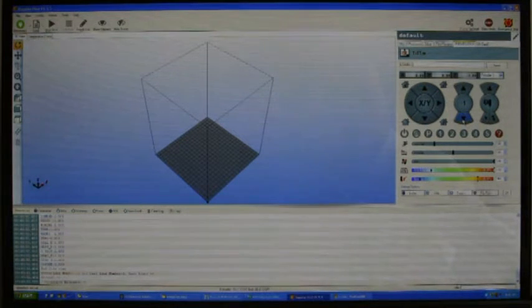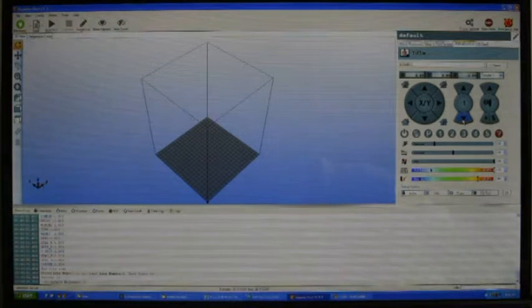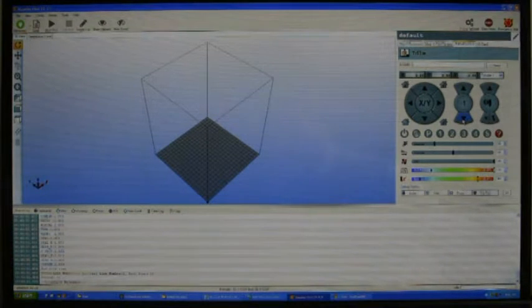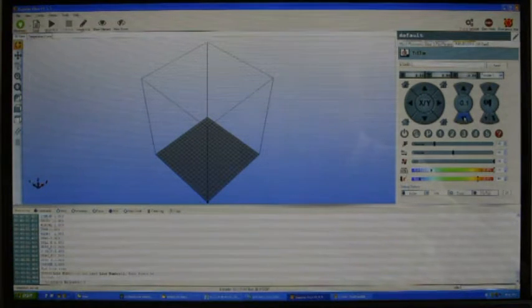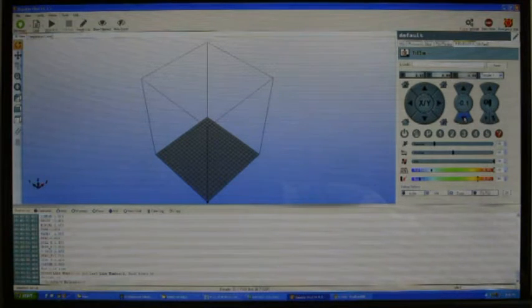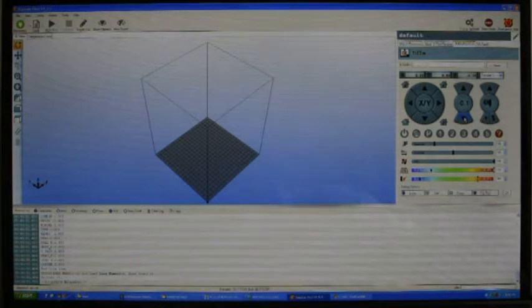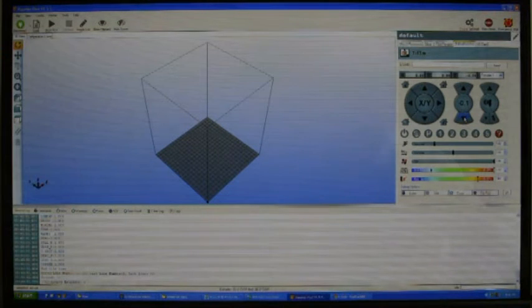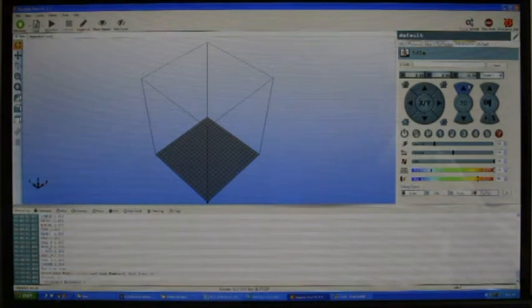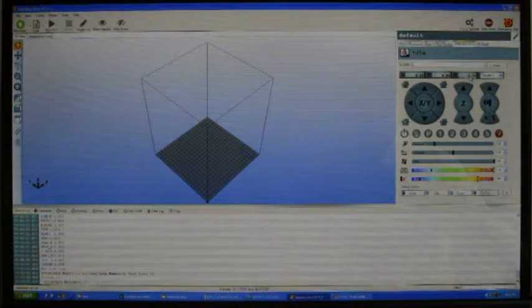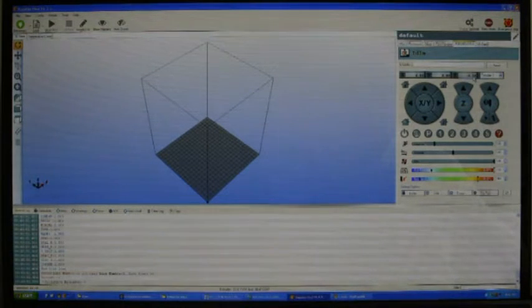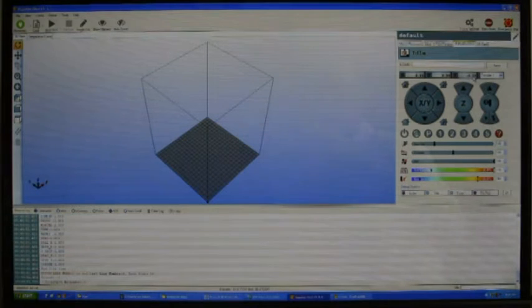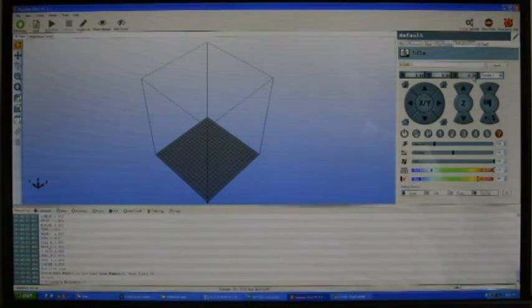We need to know where the nozzle starts to hit the bed. Mine is now very close. Now we go down in 0.1 millimeters. Okay, that's about the distance I get at the moment. I get 6.2 millimeters, and that's what we're going to add to our slicer as the height difference between the Z-probe and the nozzle.